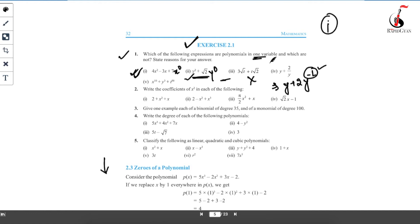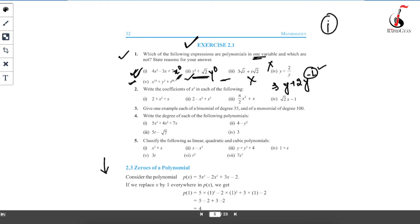Now the fifth case: here you can see three different alphabets — x, y, and t — so there are three variables. What I told you: apart from numbers, count how many different alphabets there are. If there is only one alphabet it's a polynomial of one variable; if more, it has multiple variables. Here, the power of x is 10, the power of y is 3, and the power of t is 50 — all whole numbers. So yes, it is a polynomial, but it is a polynomial of three variables, not one variable.